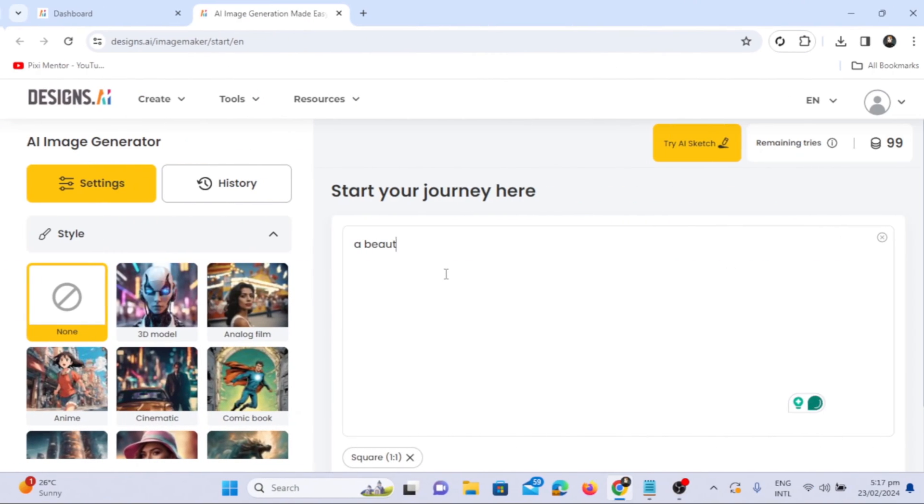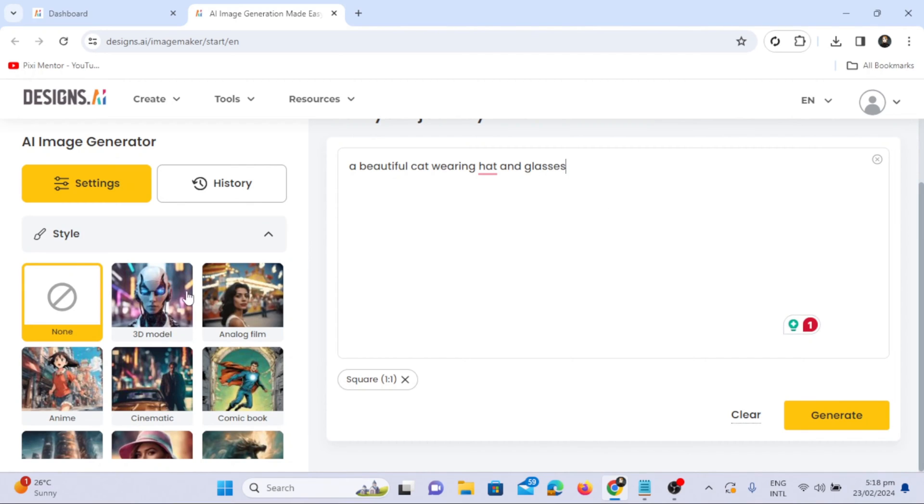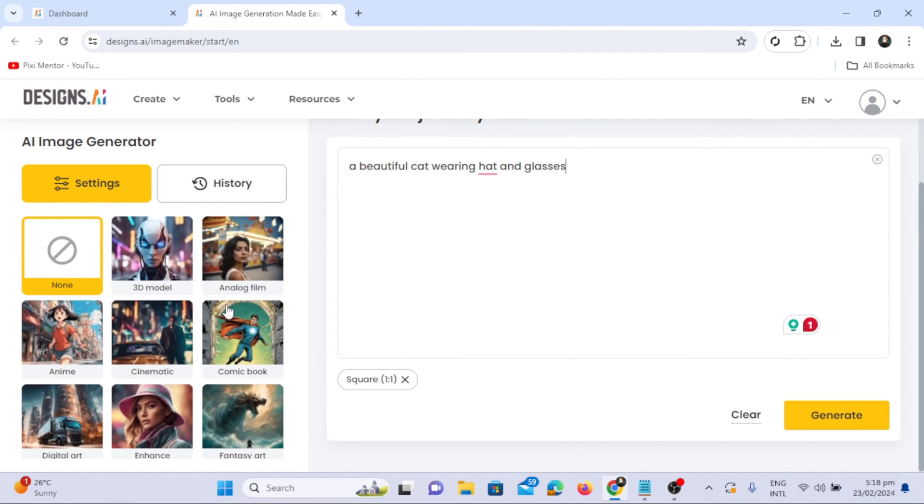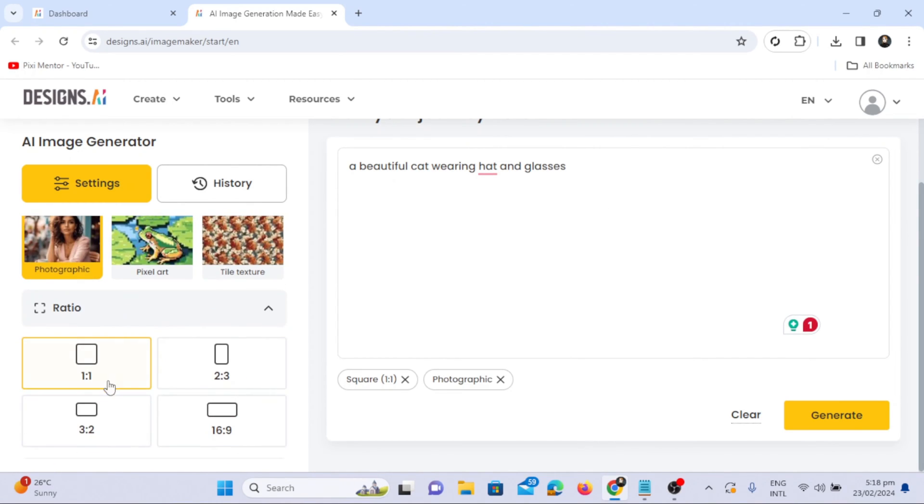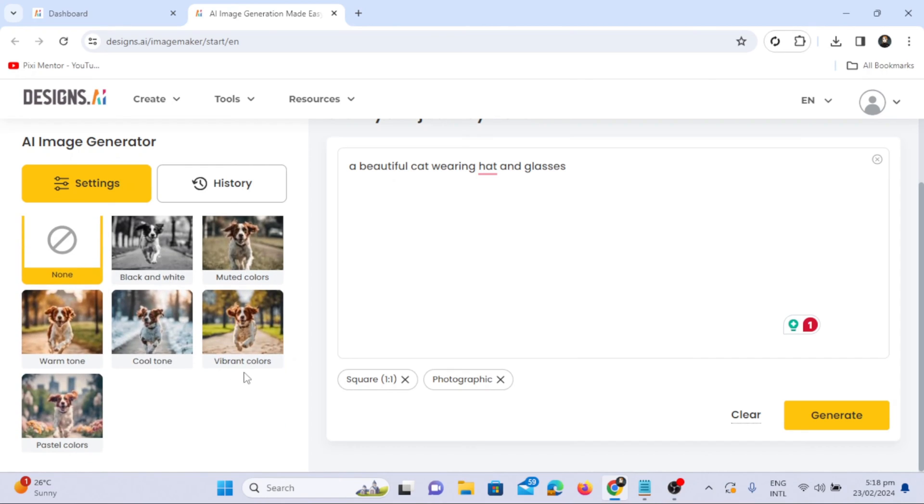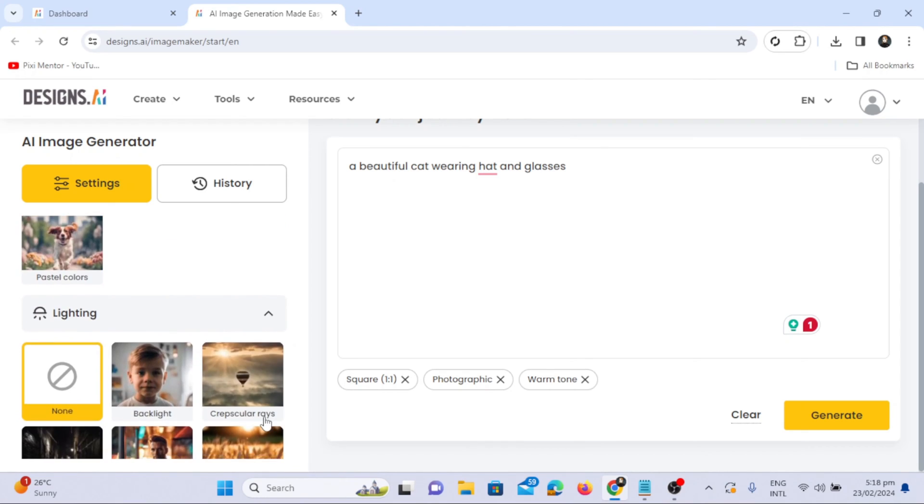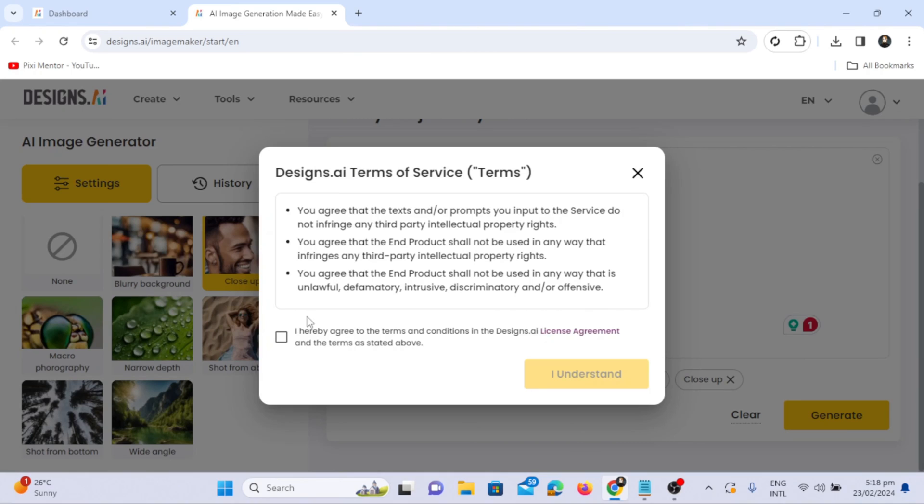Let's write a prompt: a beautiful cat wearing a hat and glasses. Before generating, choose a style such as photographic style, a ratio of 1 to 1, warm tone, sunlight, close-up camera movement and angle. Remember to read the terms and conditions, agree, and click the understand button.